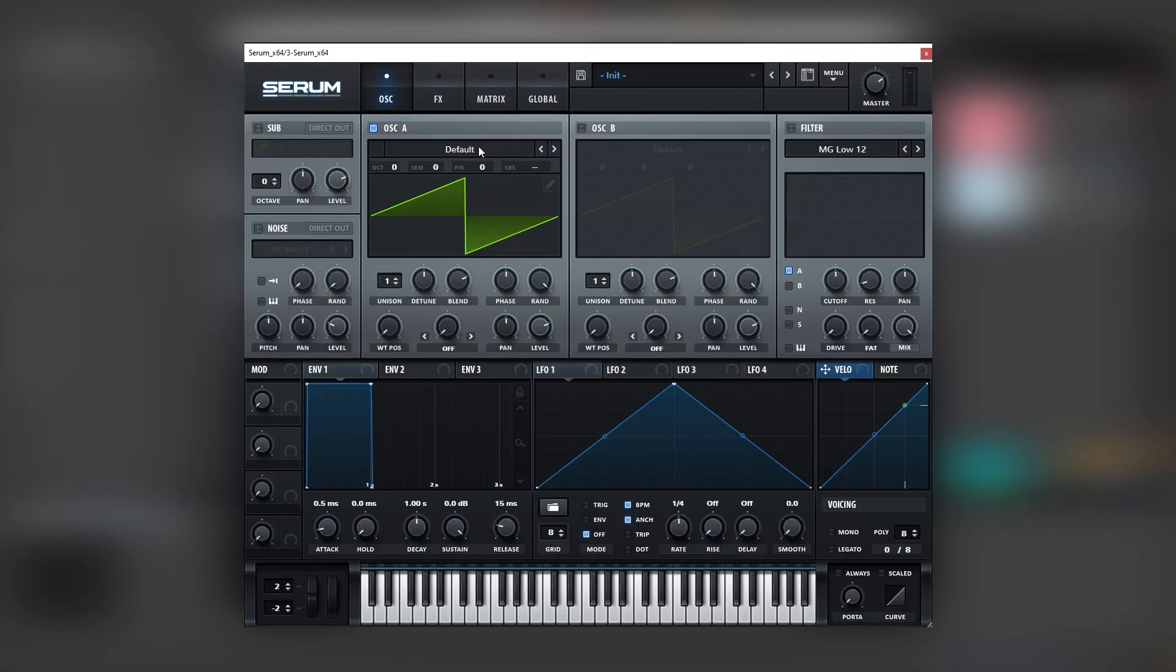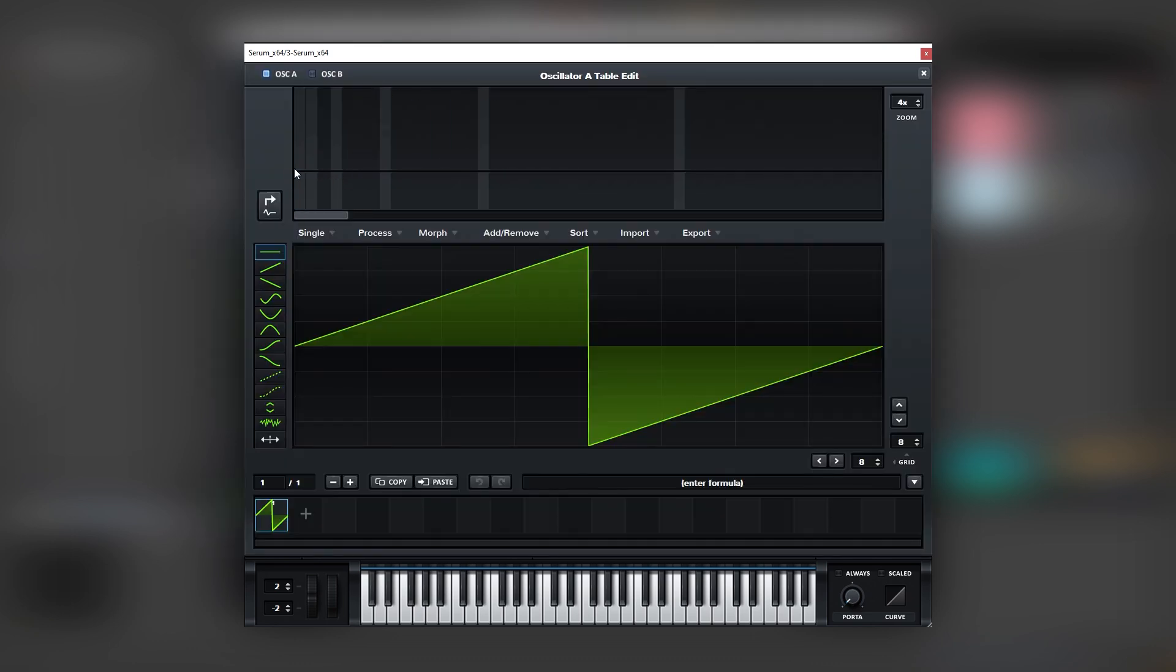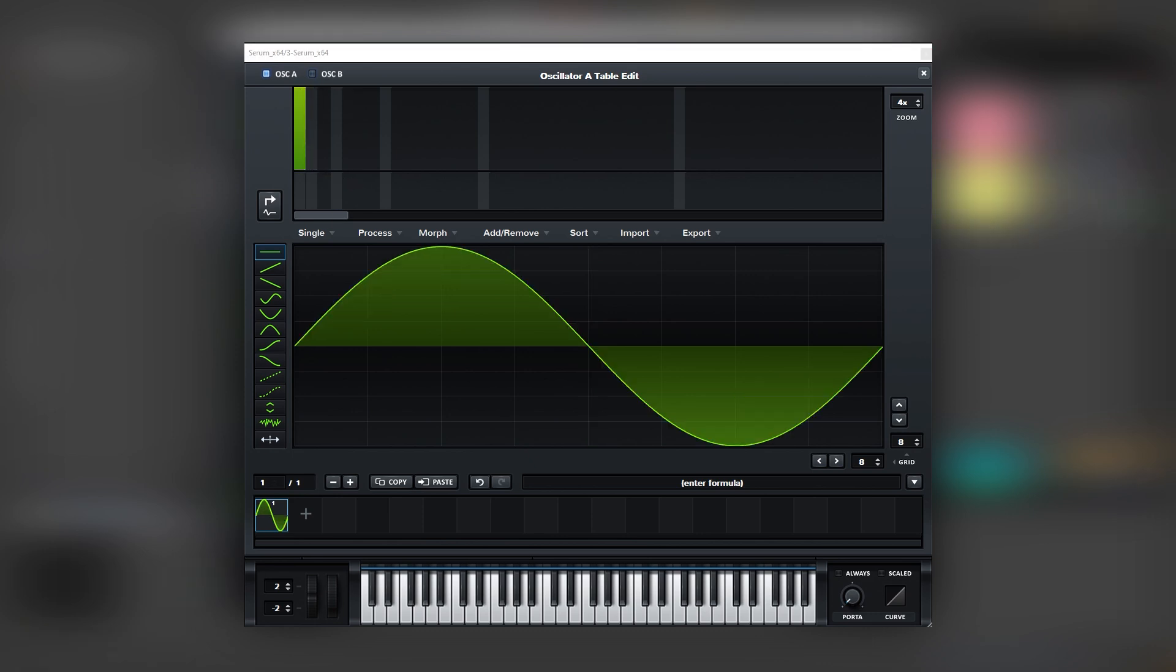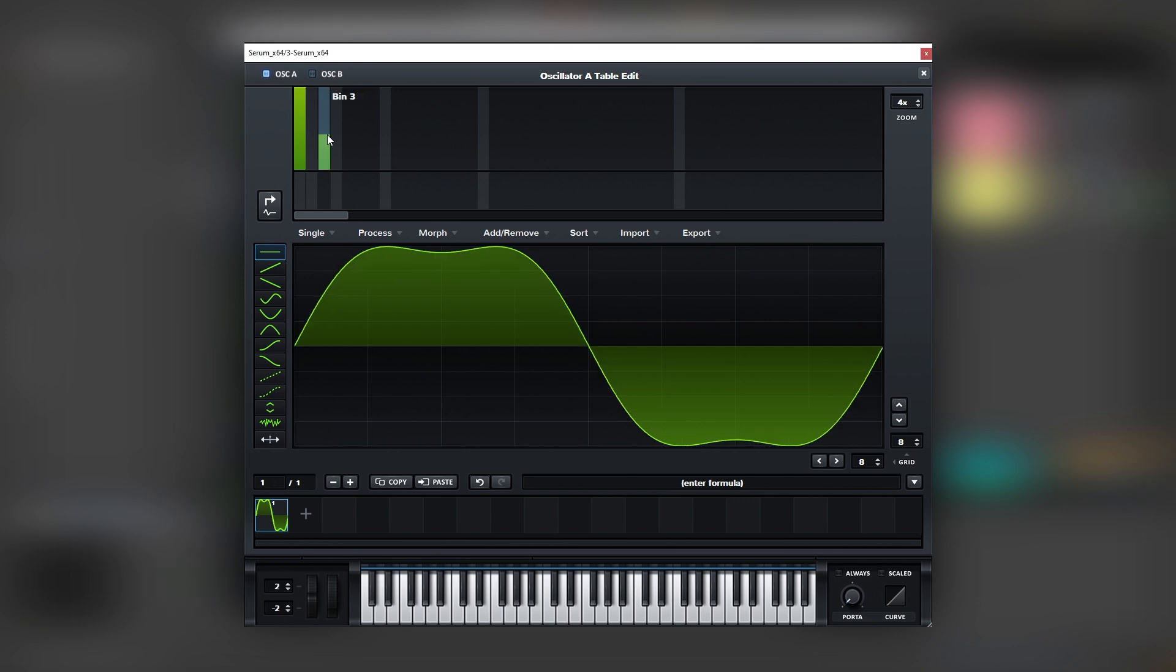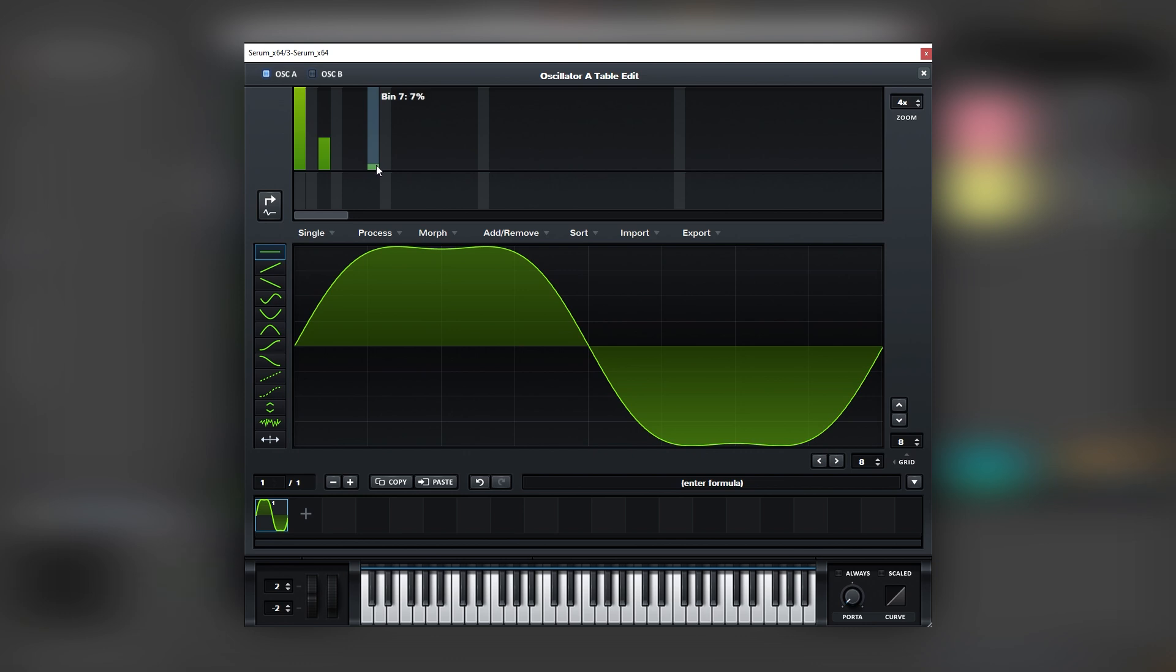Okay, so here I have an initial Serum patch and the first thing we need to do is to set up the oscillator. We're going to go into the wavetable editor of oscillator A and we're going to drag our own waveform. So we're going to add our fundamental, then we're going to add the third harmonic until we get something very similar to a square width and then we can add harmonic number seven.